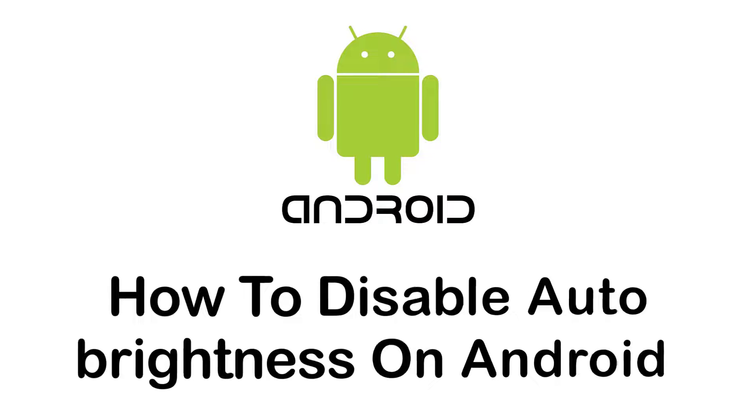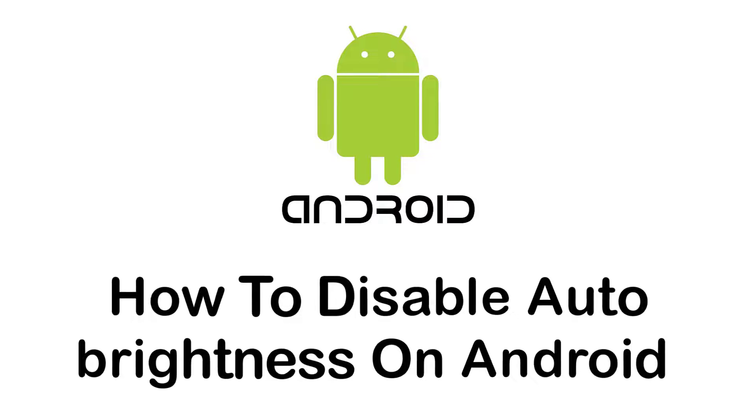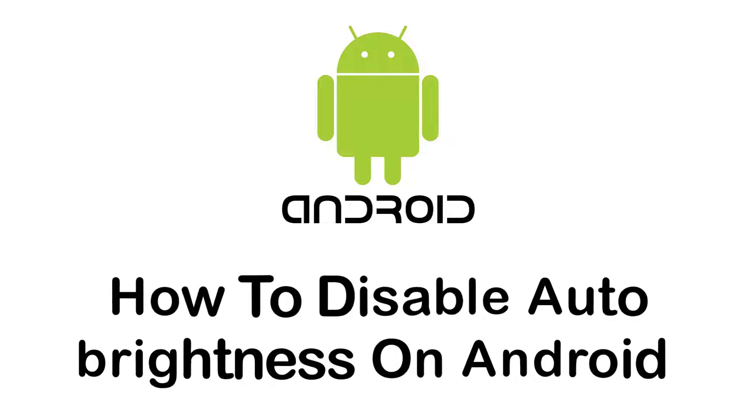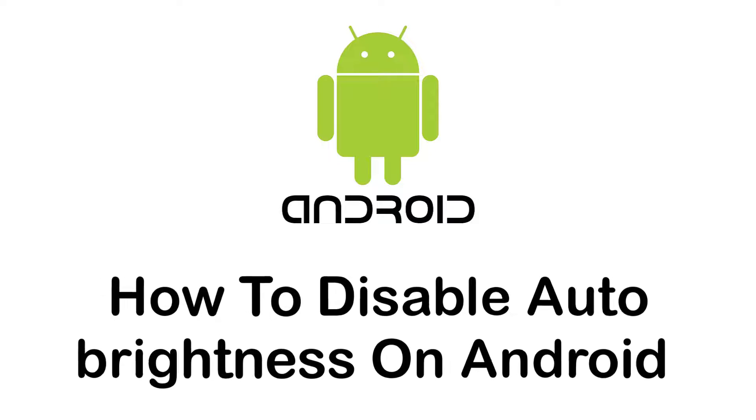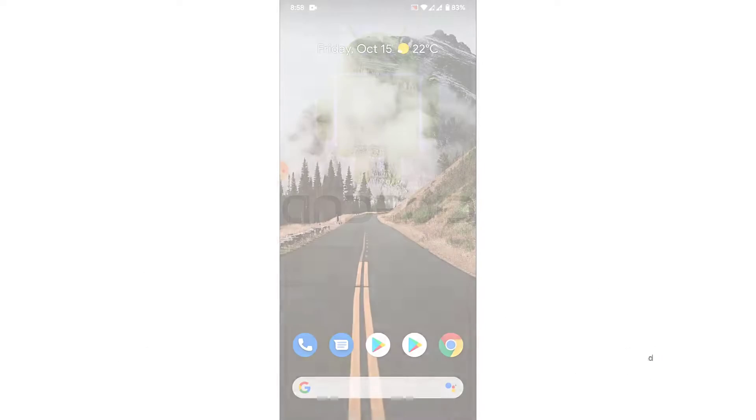Hey guys, welcome back to the channel. Today I'm back with another tutorial video on App Guide. In this video, I'll show you how to disable or turn off the auto brightness feature on Android devices.